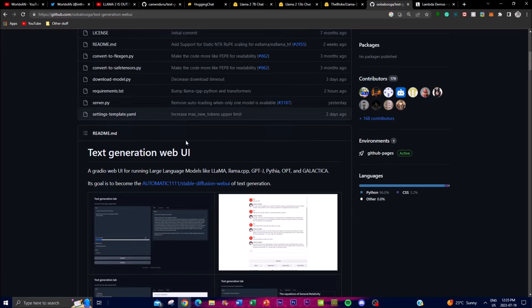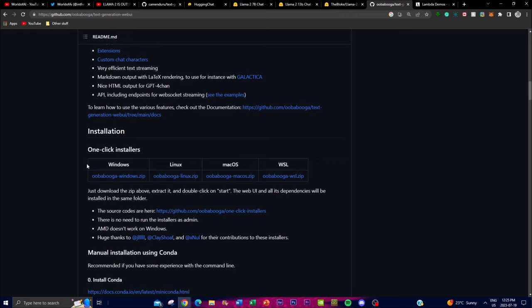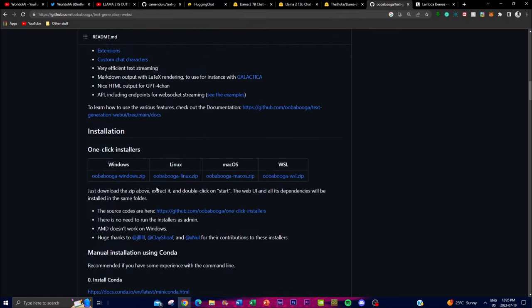The next step is installing using Text Generation Web UI. There are two ways: you can use the one-click installers available for Windows, Linux, macOS, and WSL. Since I have Windows, I'll download the zip file — it's a couple hundred MBs. Once opened, double-click the start file and it will open your command prompt and begin downloading. I can't show the full install in this video as it takes around 20 minutes and is about 10 GB.